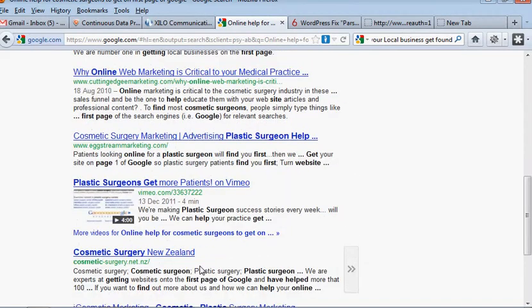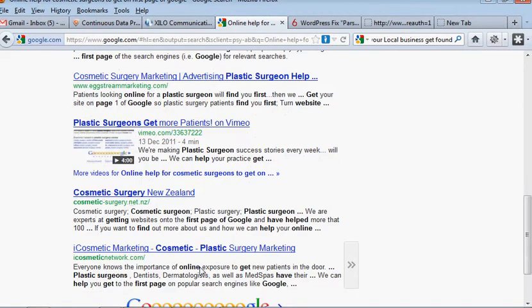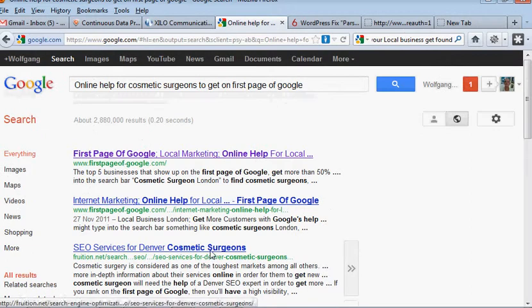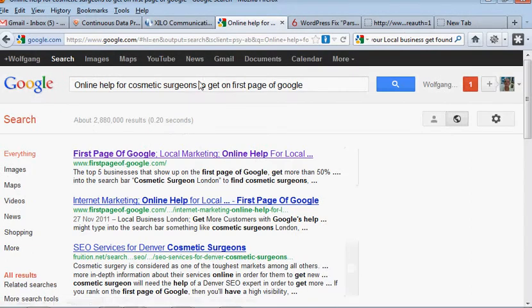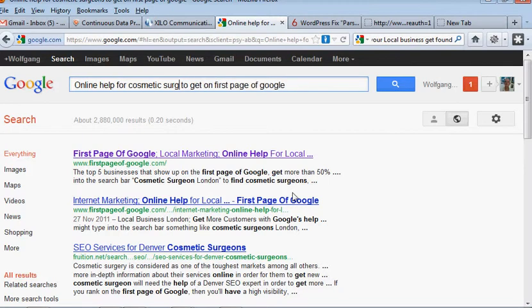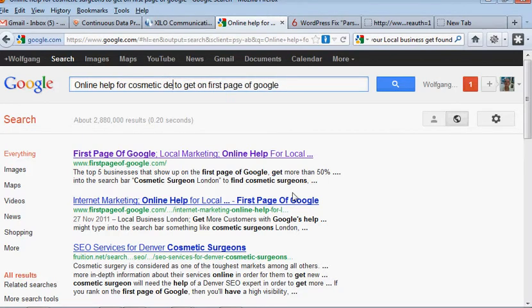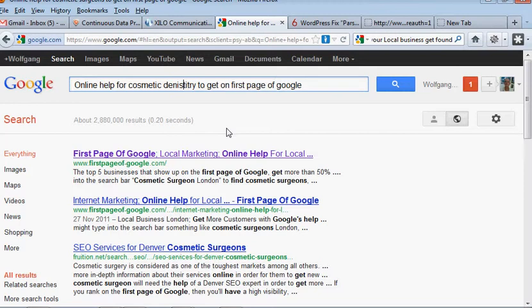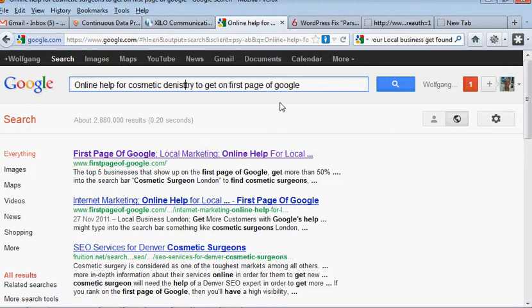I'm going to get rid of the surgeons and I'm going to put in dentist. Here we have. I've got a little eye there that I didn't have. Okay. And the T as well. Never mind. I'm not the world's best typist.